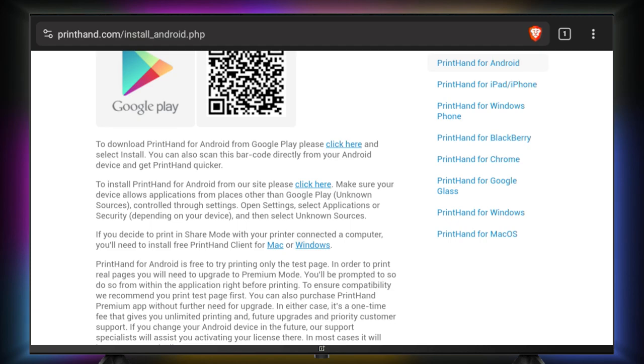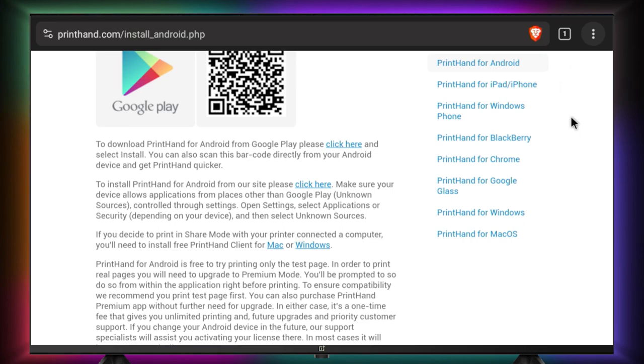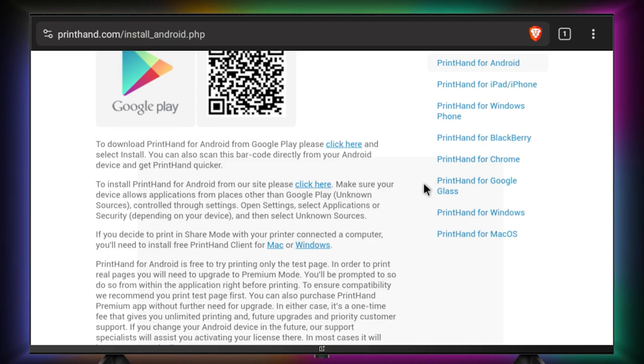You can download the app using this link. Once the app is downloaded, go to downloads and install the app.